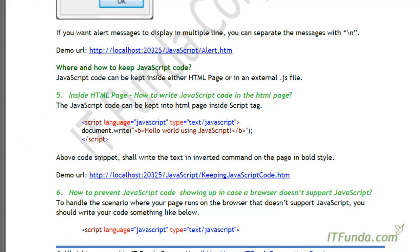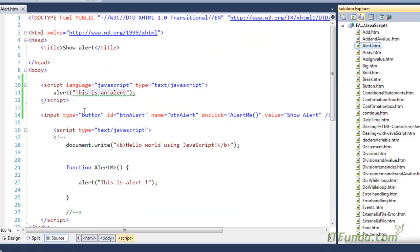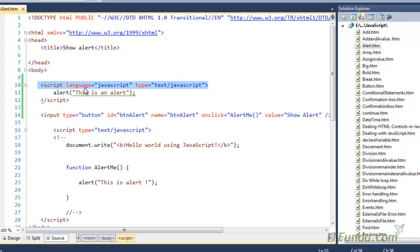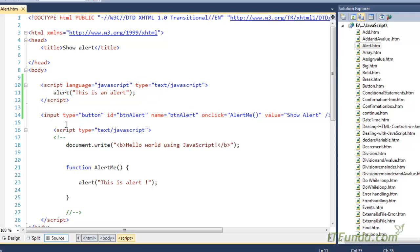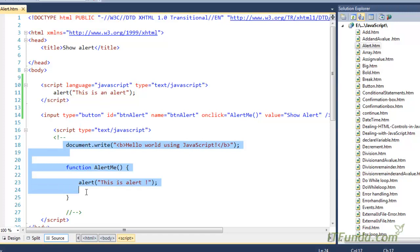Now, where and how to keep the JavaScript code. All JavaScript code must be kept under the script block. You will have to start the script block, specify the language, and also specify the type. Under that you can keep your JavaScript code, which can be single-line or multiple-line code.